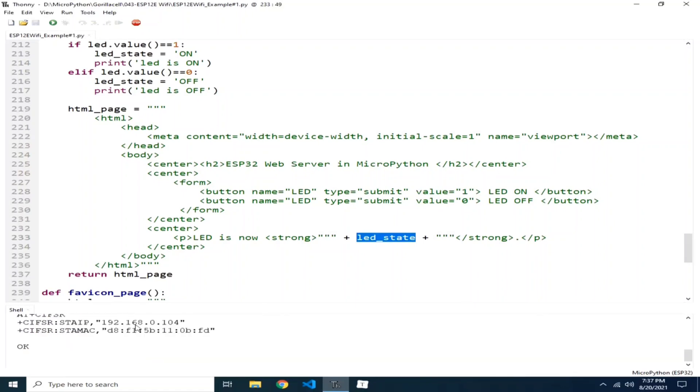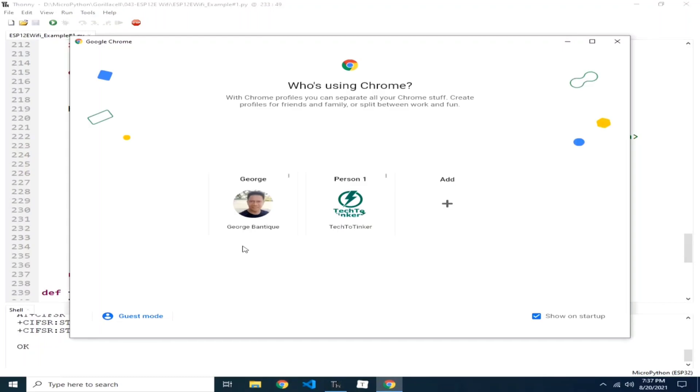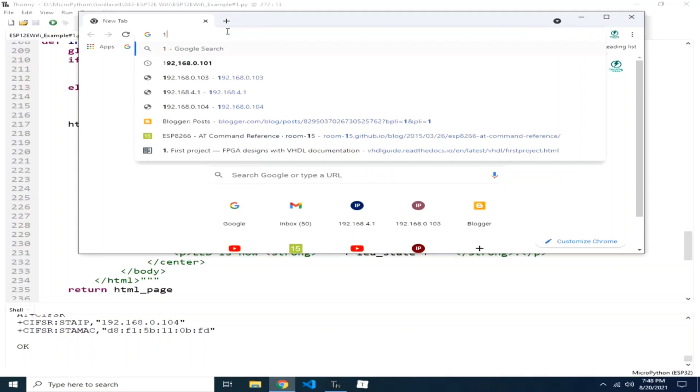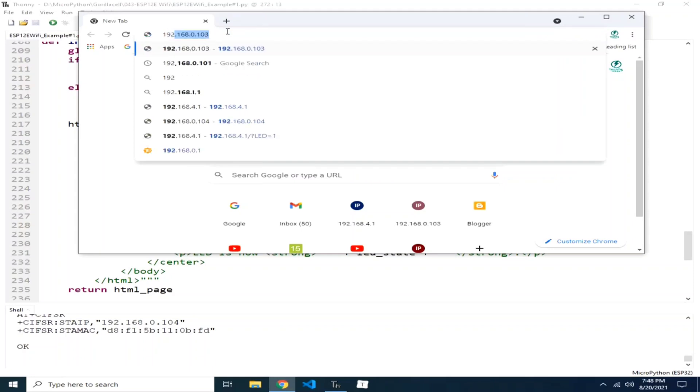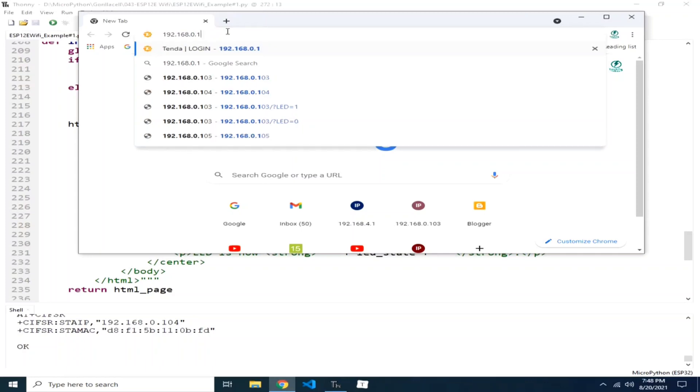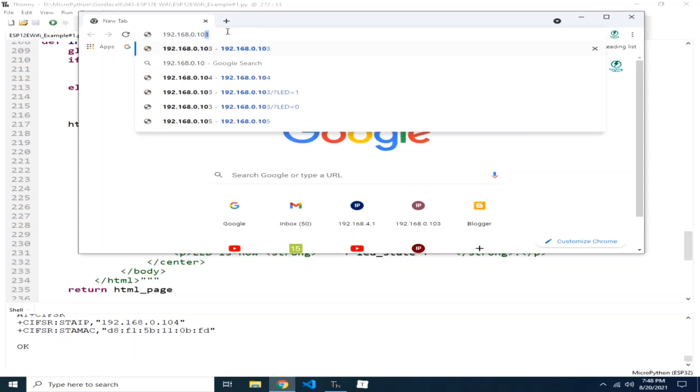Now we have the IP, 192.168.0.104. I will open web browser and let's use this IP. 192.168.0.104.